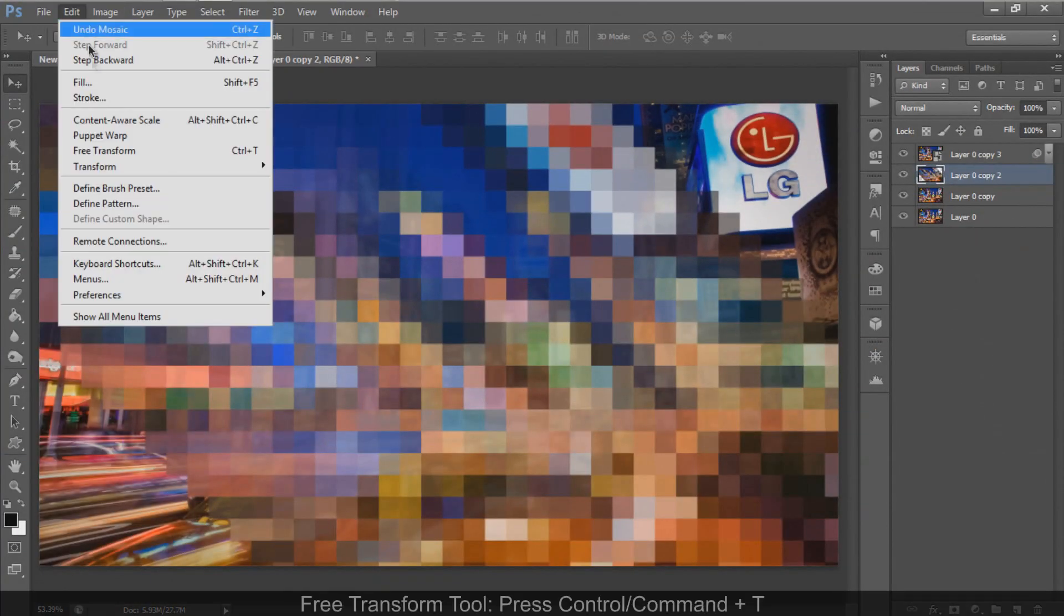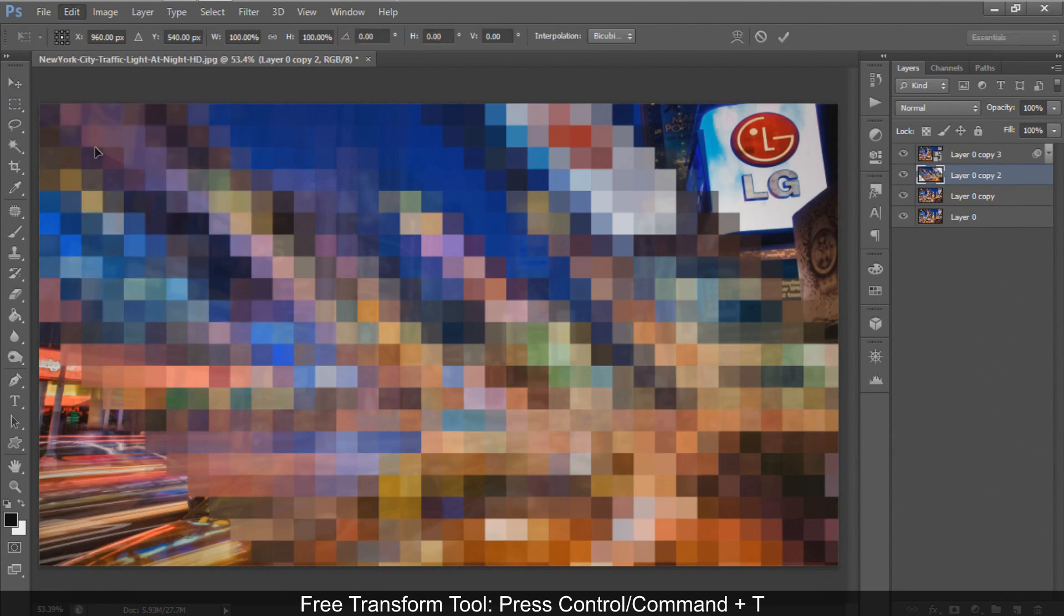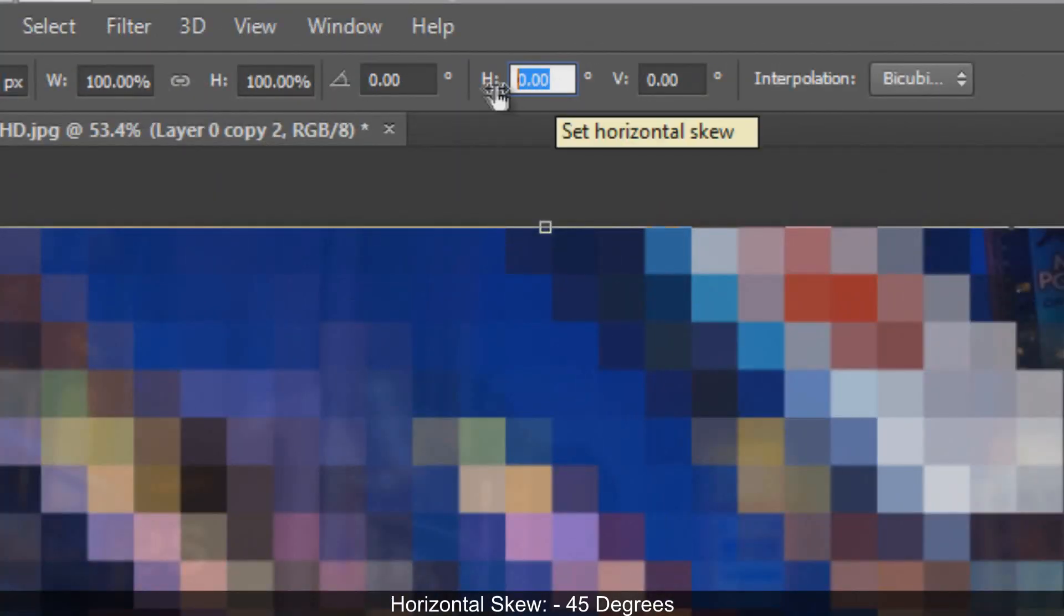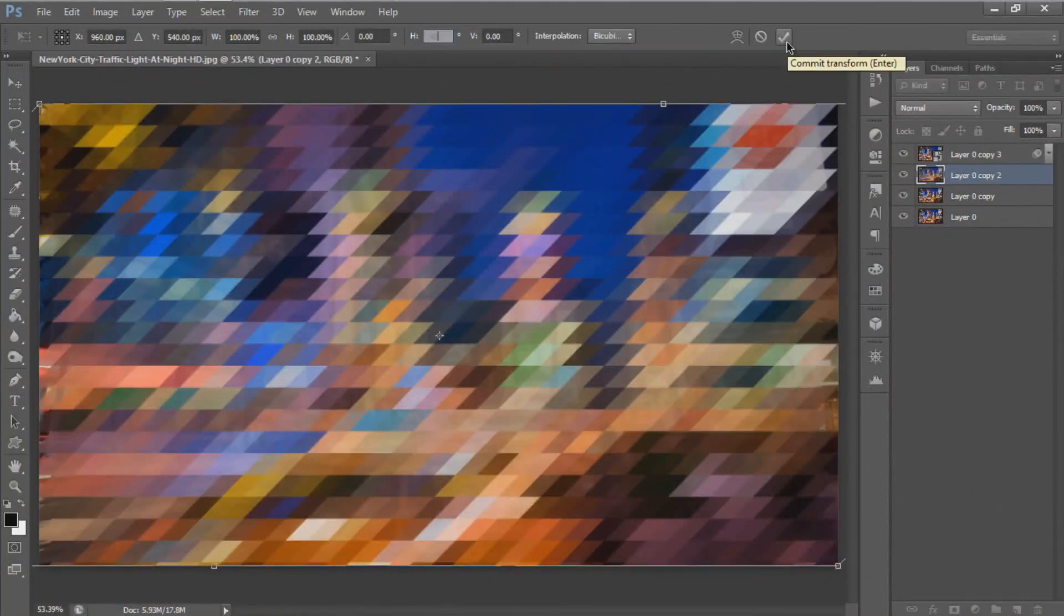Again, skew the image. Activate the Free Transform Tool. Set the horizontal skew to negative 45 degrees and hit Enter or click the check mark.